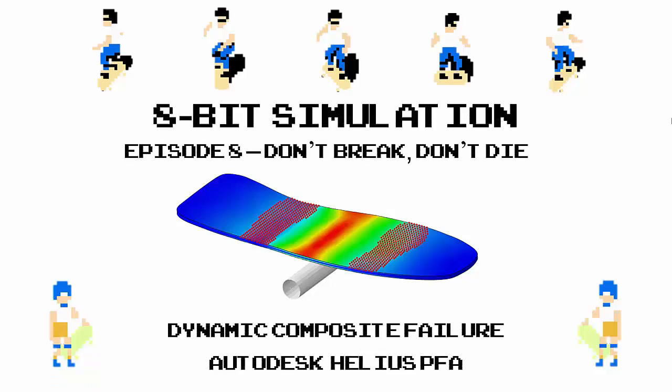Welcome to 8-Bit Simulation. In this episode, don't break, don't die, we're going to use Autodesk Helios PFA to perform a dynamic simulation of a skateboard impacting the edge of a half pipe to see how bad you can wipe out without breaking your board in half. Just record yourself beating my score in the Freestyle Practice event and post it to our Autodesk Simulation Facebook page for a chance to win a great retro prize.